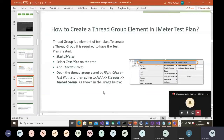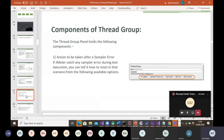To create your thread group, right-click on your test plan — you can change the name of your test plan, but when you first open JMeter you see it as 'Test Plan.' You can change it to the name of your project. Right-click on it, go to Add > Threads (Users) > Thread Group and that will open your thread group. The thread group panel holds several components.